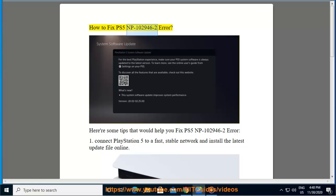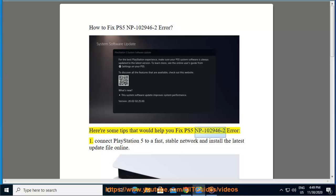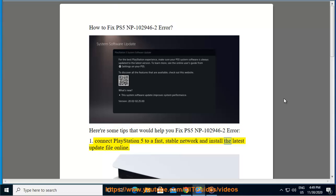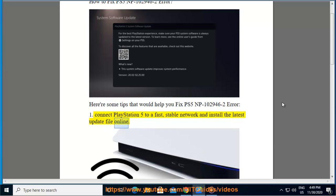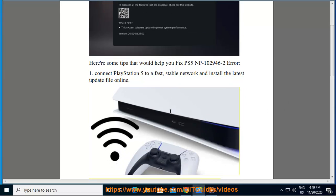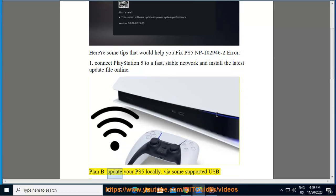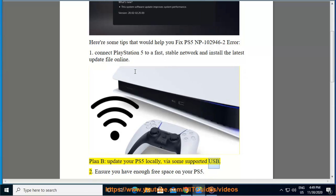How to fix PS5 NP-102946-2 error. Here are some tips that would help you fix PS5 NP-102946-2 error. 1. Connect PlayStation 5 to a fast, stable network and install the latest update file online. Plan B: update your PS5 locally via some supported USB.